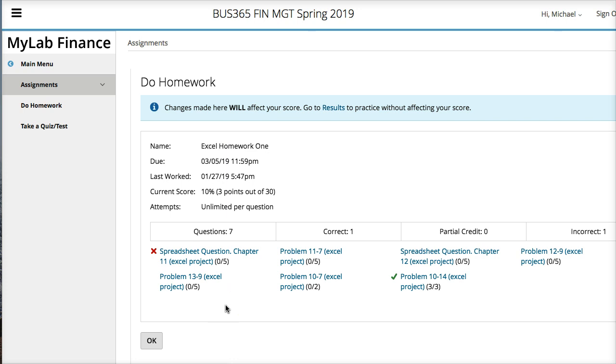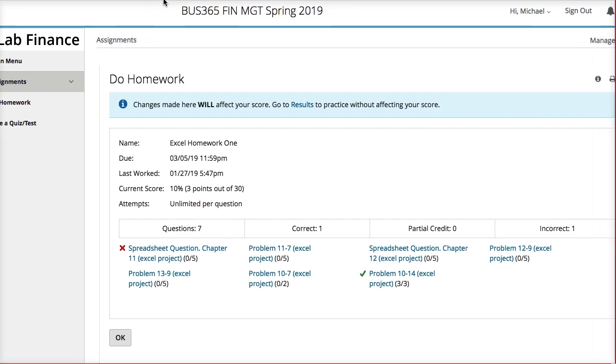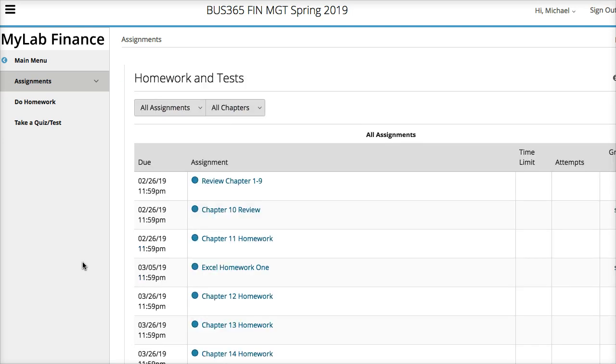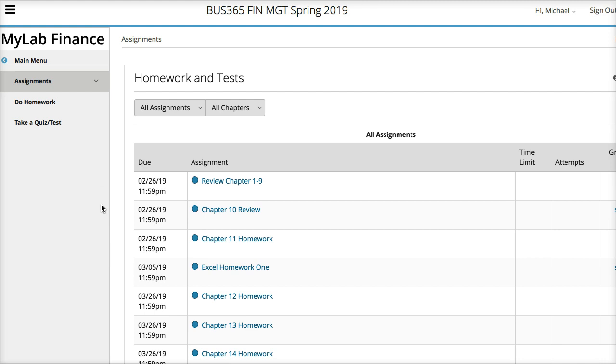So that's my 10-minute video or so on how to complete the Excel homework. Don't, never mind these dates here because these dates could be different for different classes. This is a general overview of how to complete the Excel homework using My Finance Lab. Thank you.